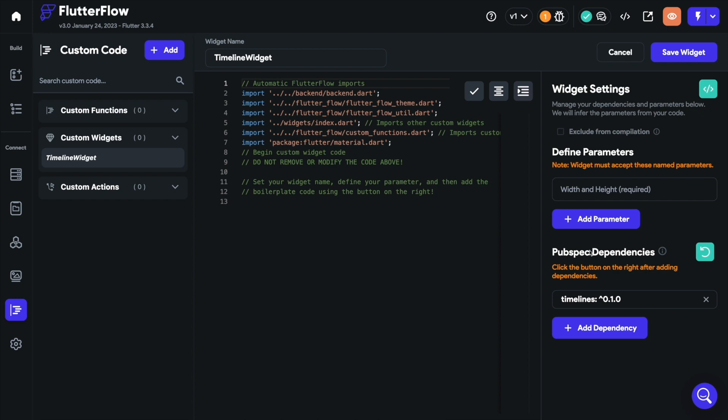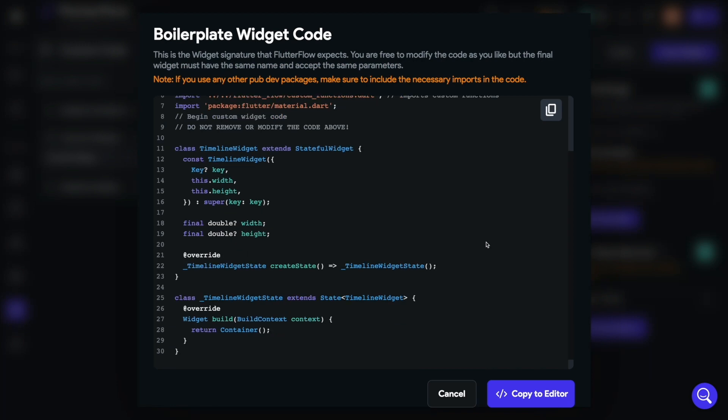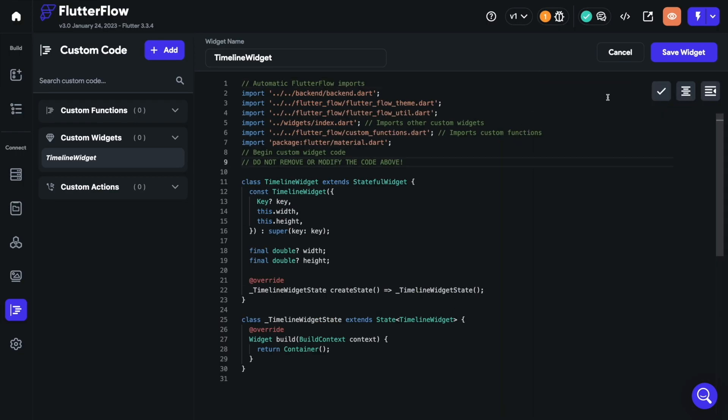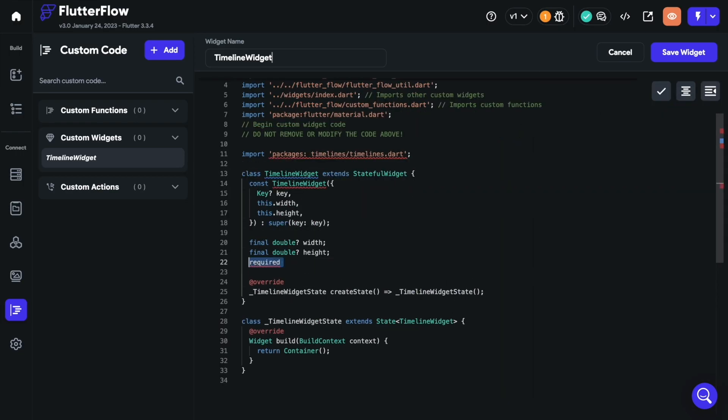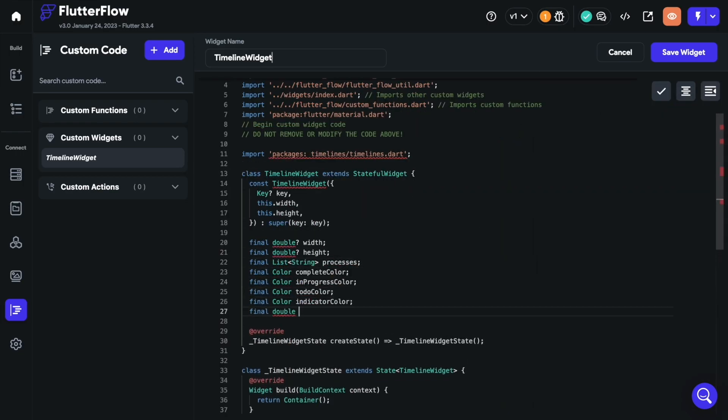Next, you have two paths to follow. Either you can define the parameters on the right panel and then generate the boilerplate, which will also include the parameter definitions, or you can just go ahead and generate the boilerplate code now and start adding the parameters inside the code directly.